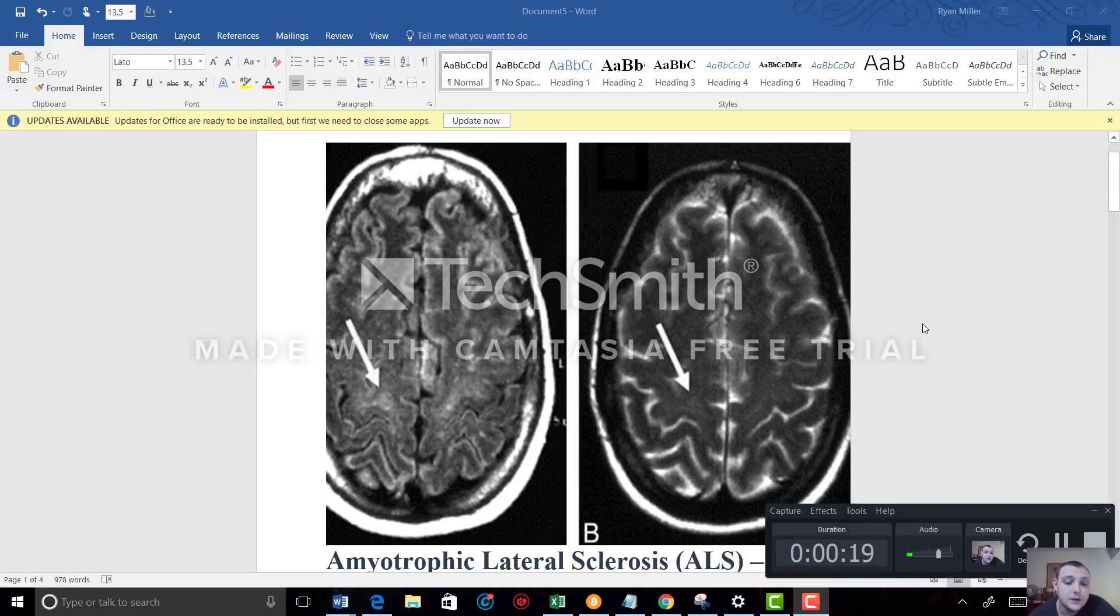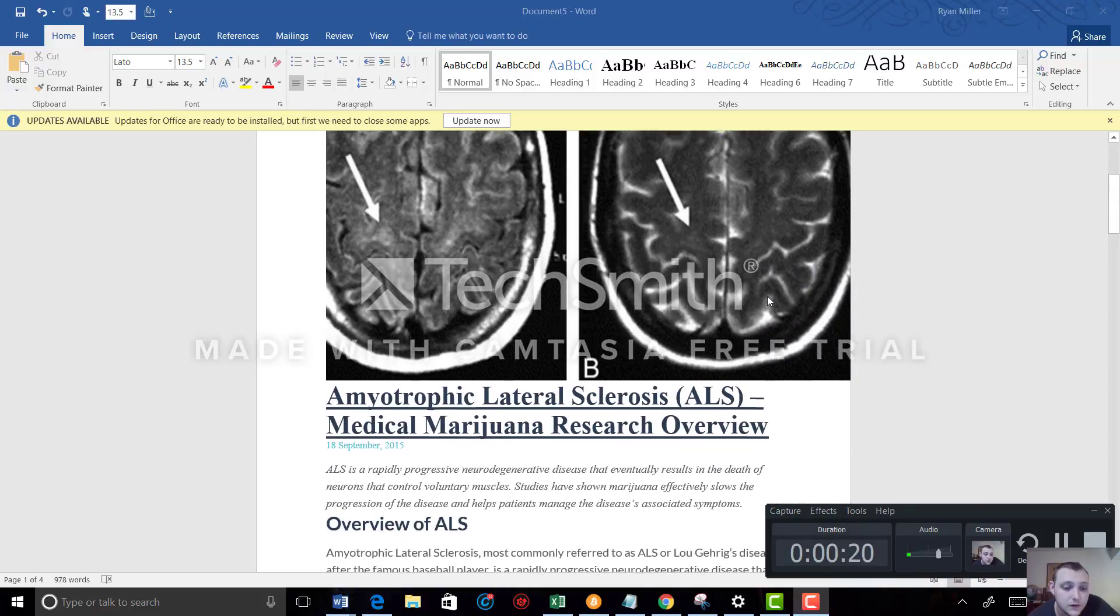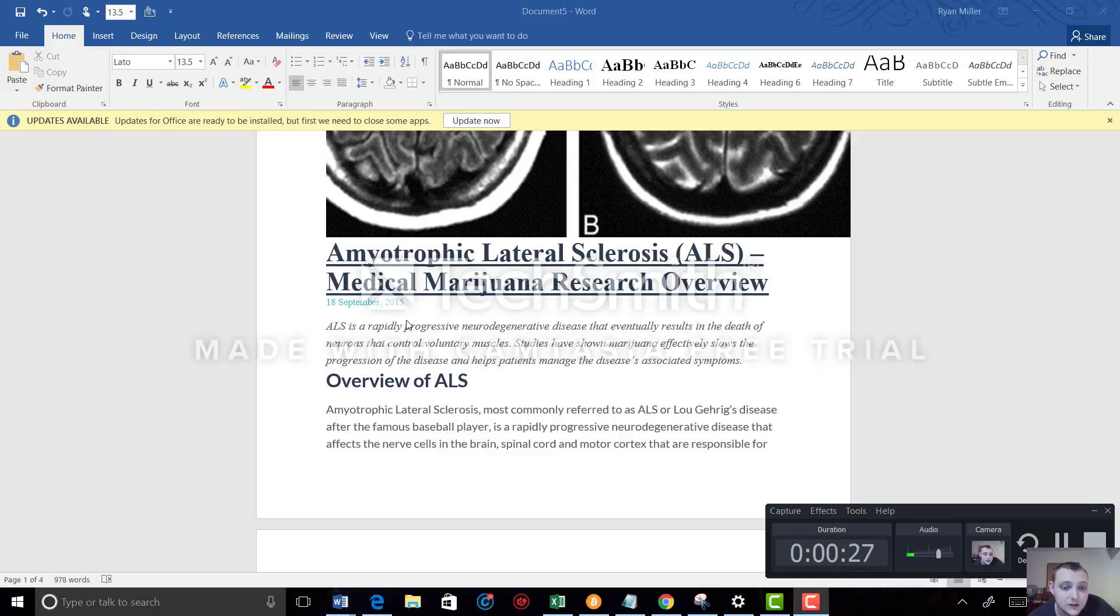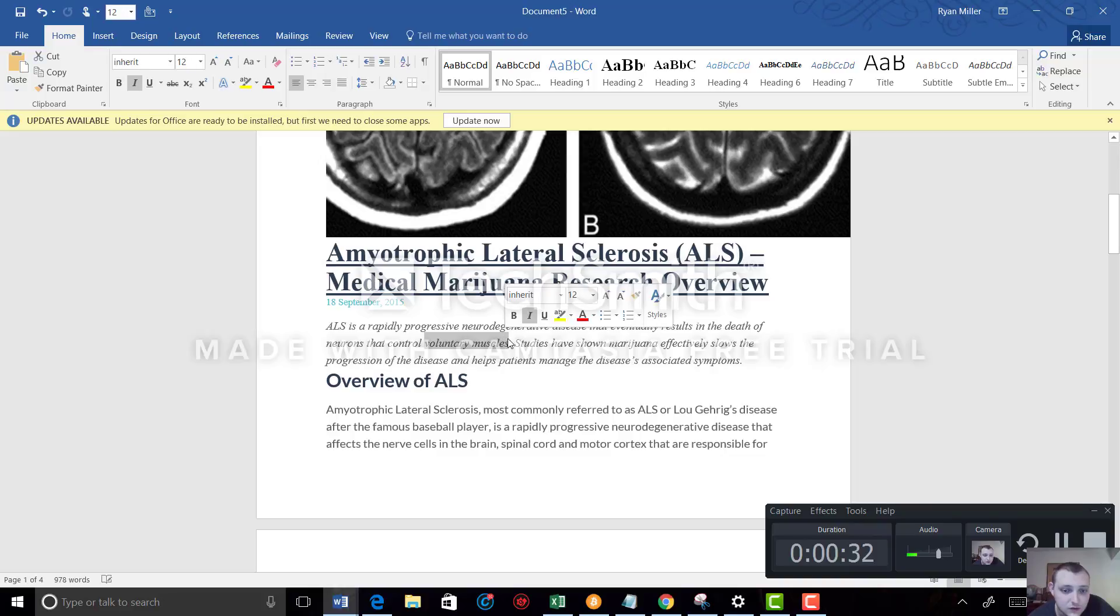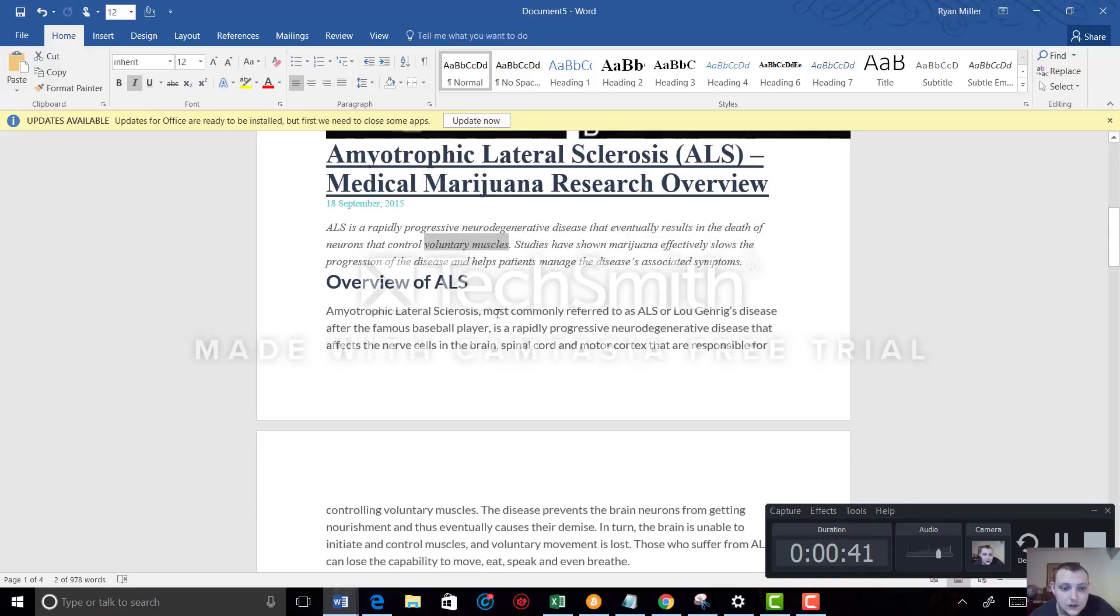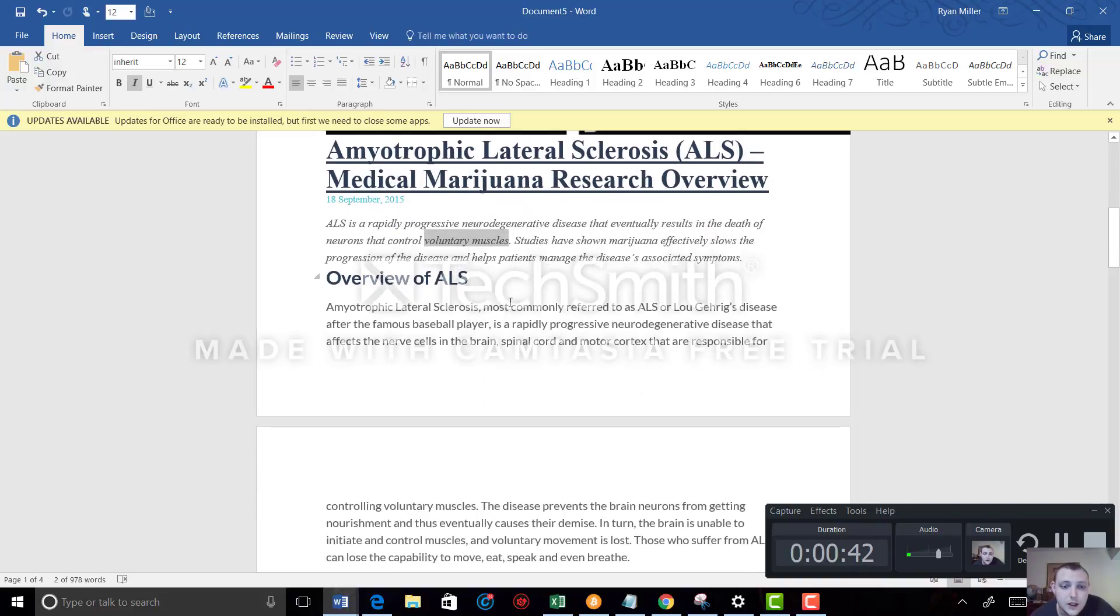Now the first one I'm going over is ALS. First we'll go over an overview of what ALS is. ALS is a rapidly progressive neurodegenerative disease that eventually results in the death of neurons that control voluntary muscles. Studies have shown marijuana effectively slows the progression of the disease and helps patients manage the disease's associated symptoms.